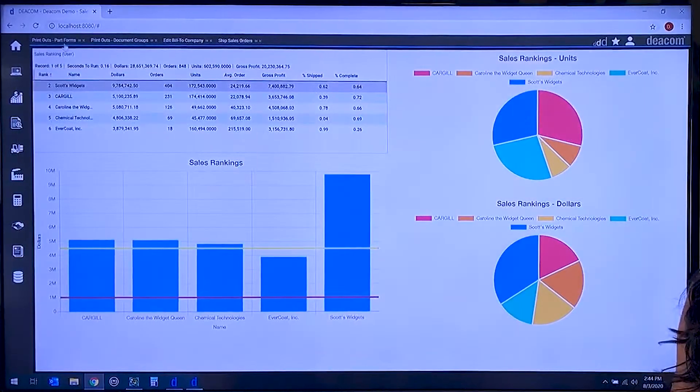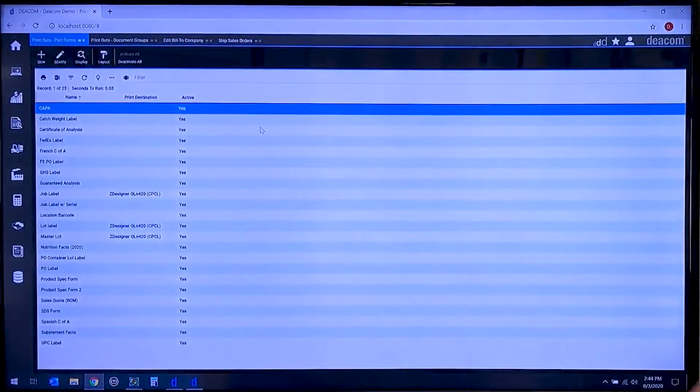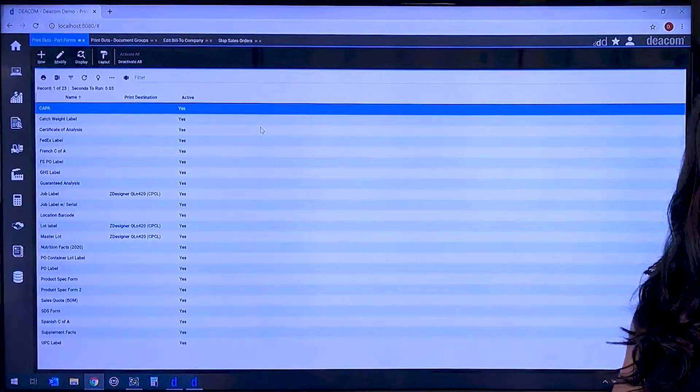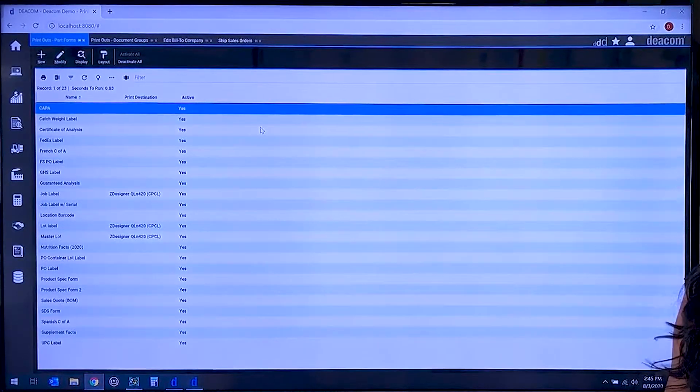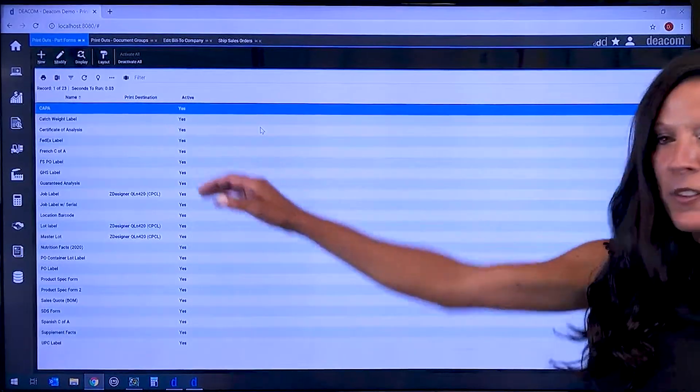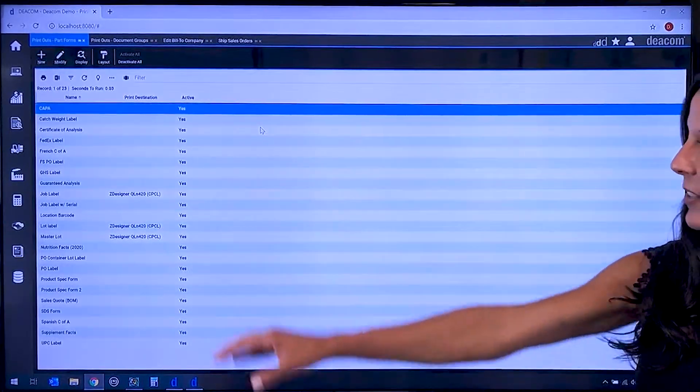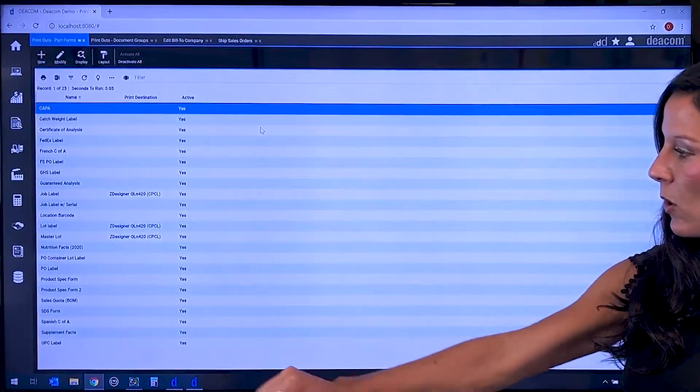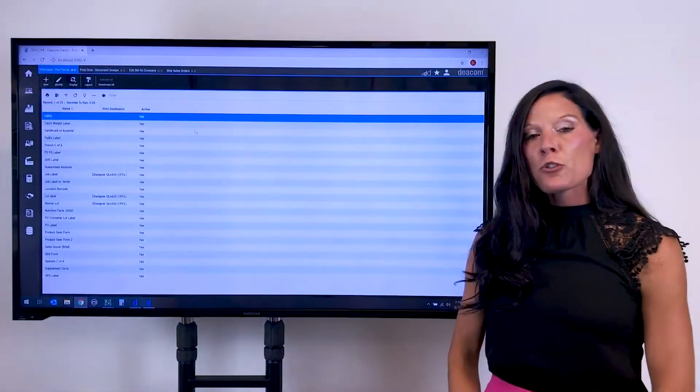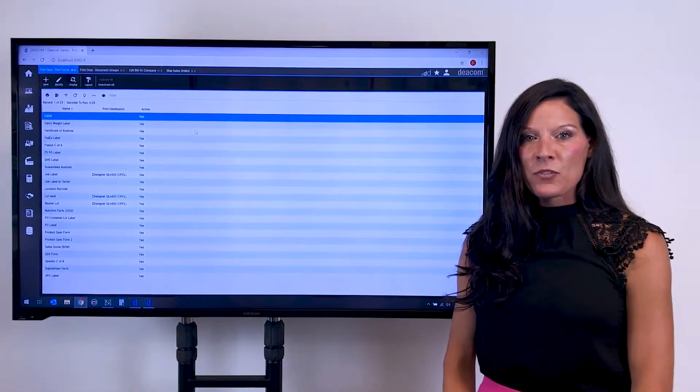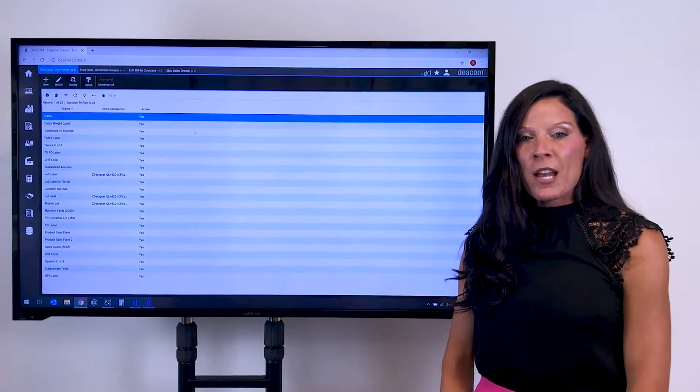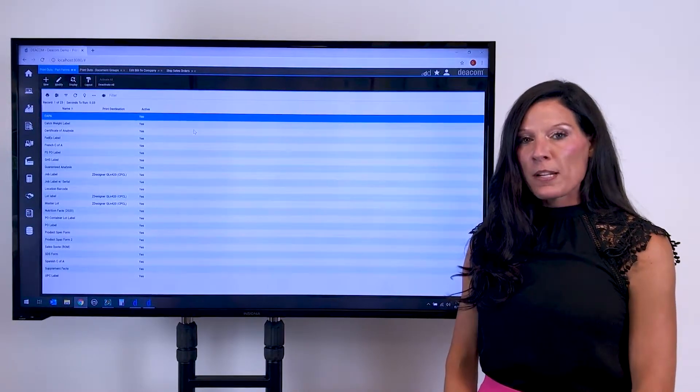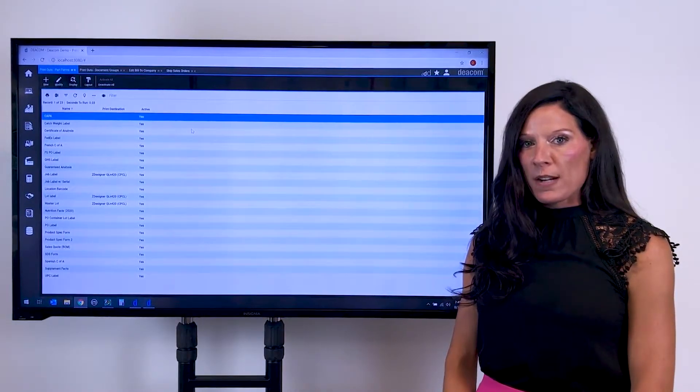So first we can see based on our part forms list the ability to design specific templates of documents. For example, I have a standard certificate of analysis here. I could have a template that's a French C of A or Spanish C of A. There's no limitation to the design of these forms or the number of templates that would be required for a manufacturer or distributor to generate.